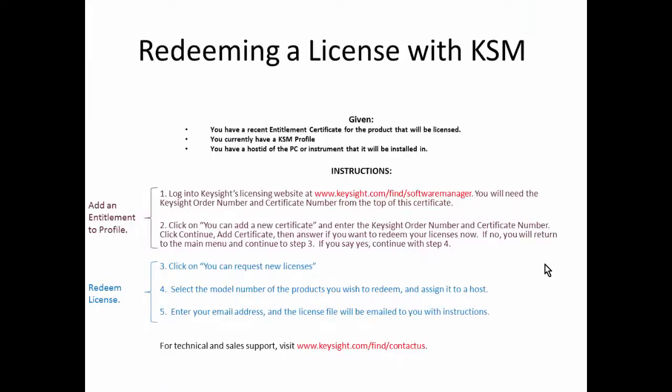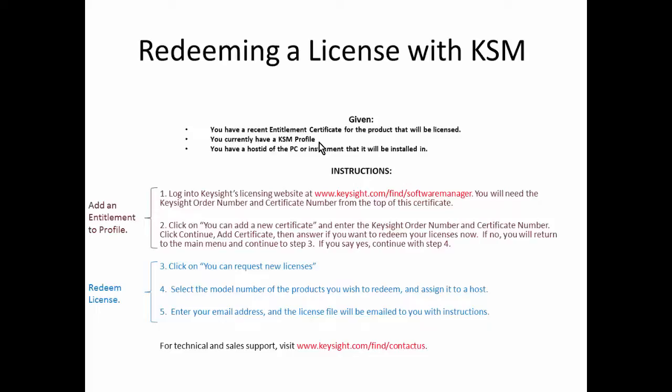For redeeming a license using the Keysight Software Manager you need a couple things. First, the entitlement certificate. You also need a KSM profile—if you don't have one, I'll be showing you how to create one. And you must have the host ID of the PC or instrument where the license will be installed.